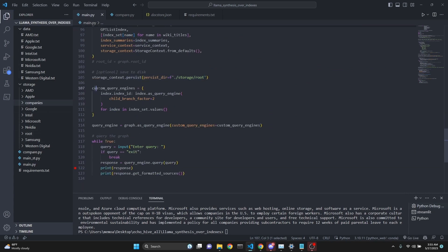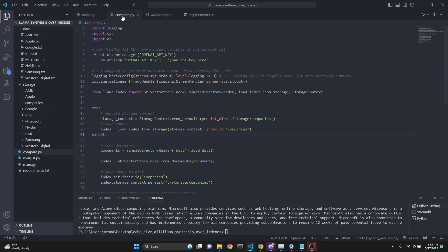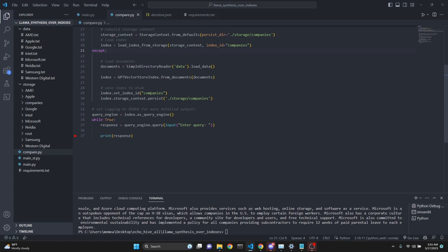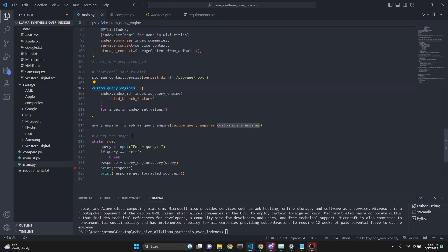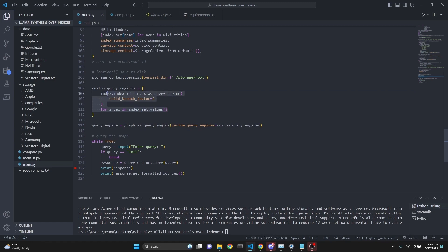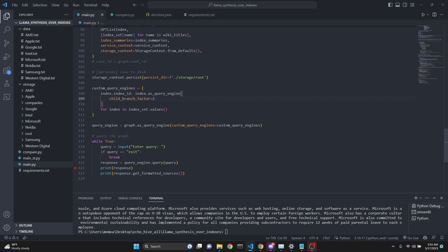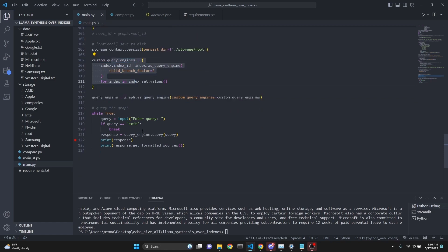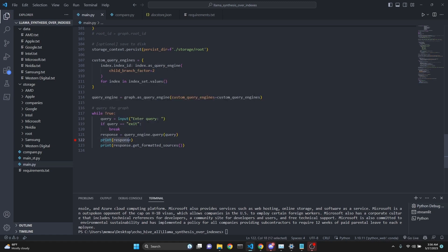Then we define custom query engines. We have to define each engine. Normally when we create a single index, we just define a single query engine. But since here we have eight different indexes, we have to loop over them and create all of them in a dictionary object. We use a child branch factor of two. You can increase this if you want more detailed responses. Then our query engine is graph as the query engine, custom query engines parameter set to custom query engines. Then we enter a while loop so that we can query.